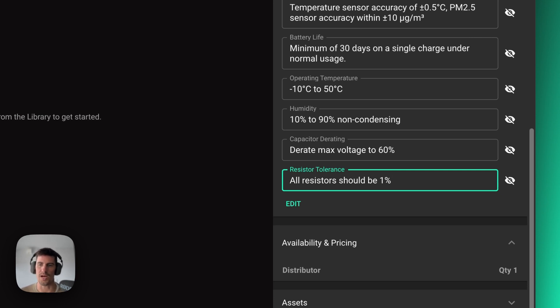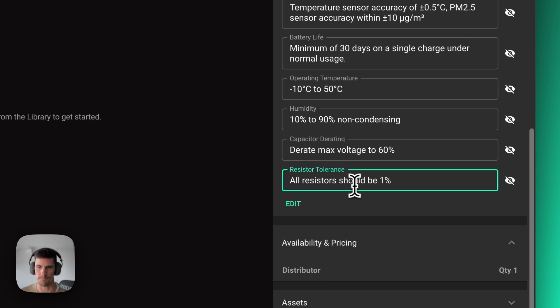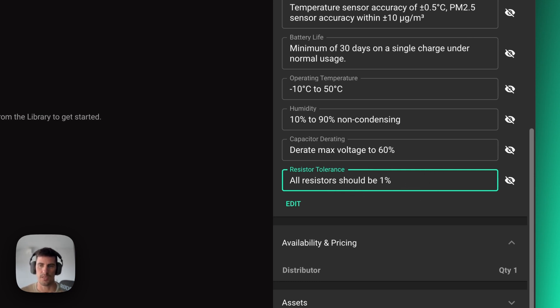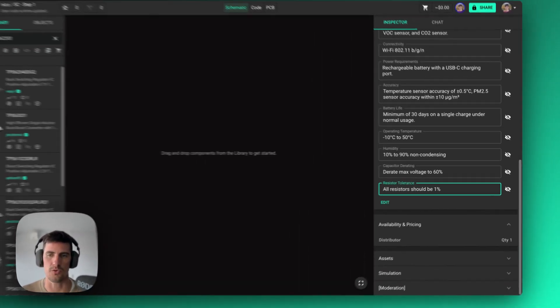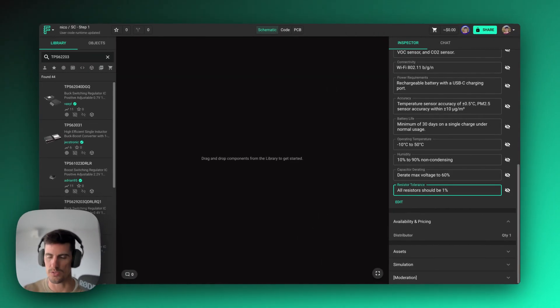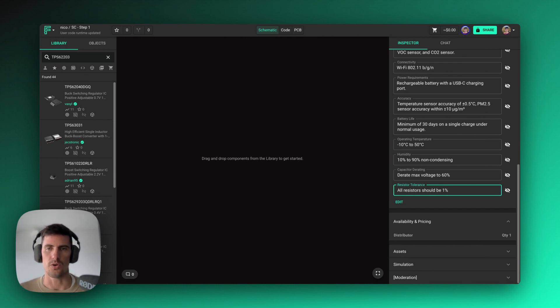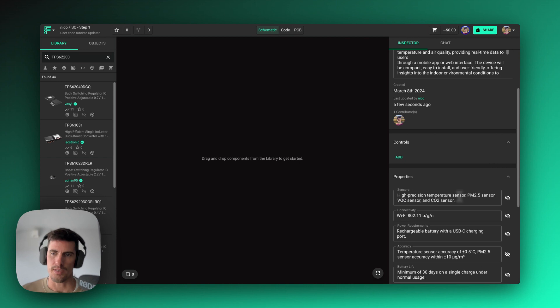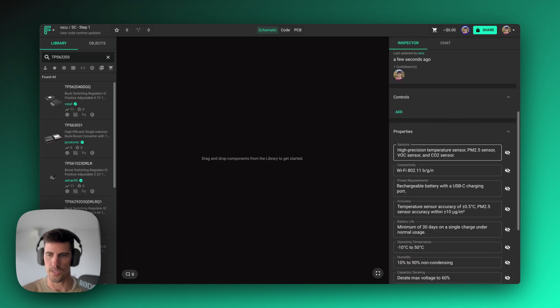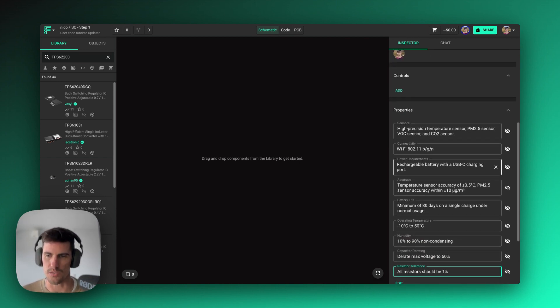And all these properties can be part of a template. So whenever another one of your teams are starting a new project, they can use some of these templates that already have all those derating and tolerances, so you make sure that these standards are really met across the company and within different teams in many different locations.